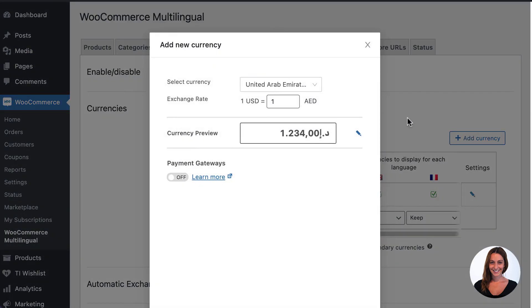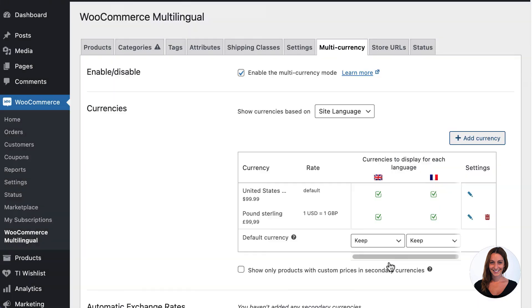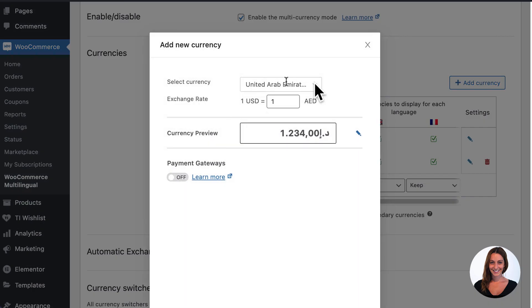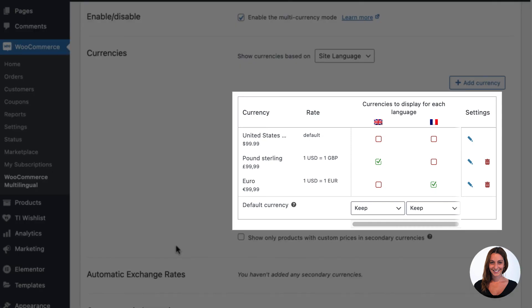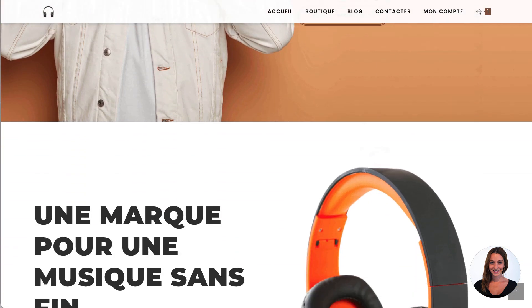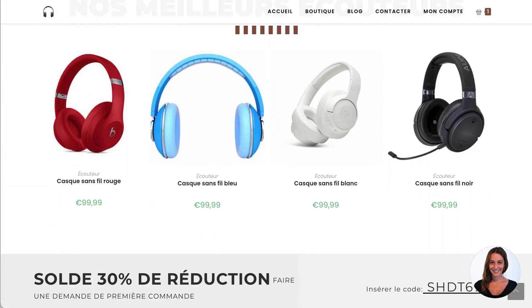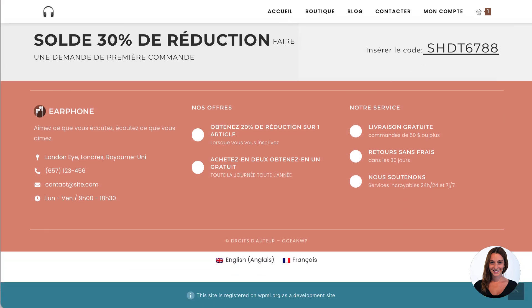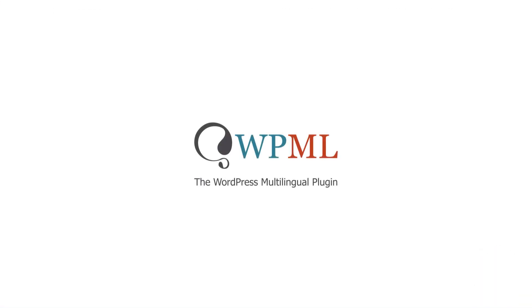Let me just wrap up the final touches. I want to add two new currencies to my website via the WooCommerce Multilingual settings: pound sterling and euro. And there you have it — a working multilingual site built in minutes with OceanWP, Elementor, WooCommerce and WPML.